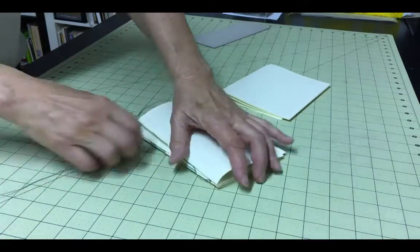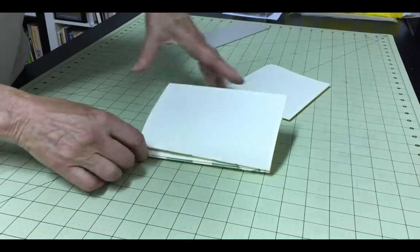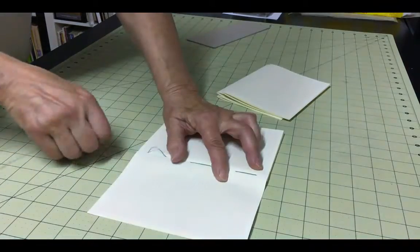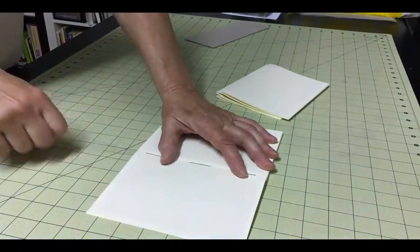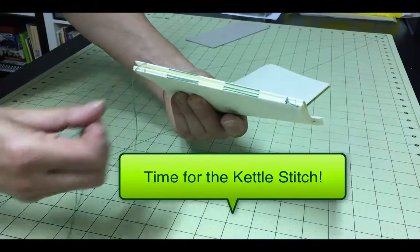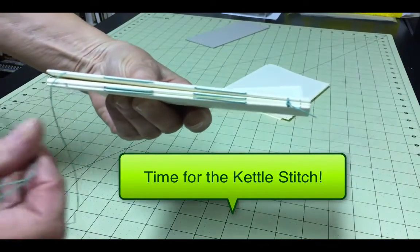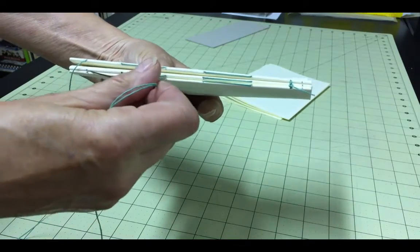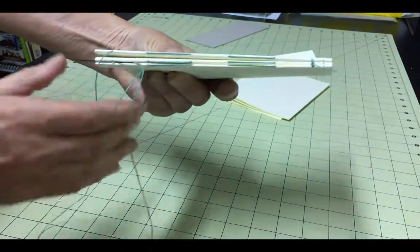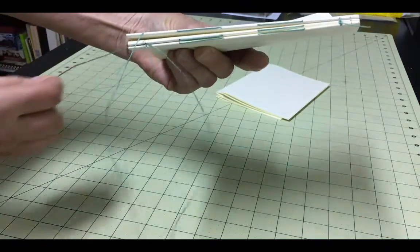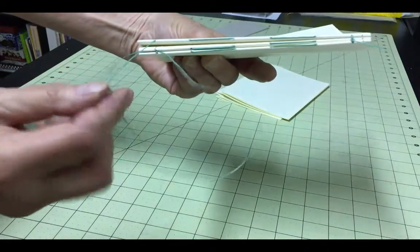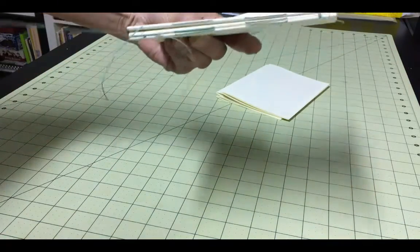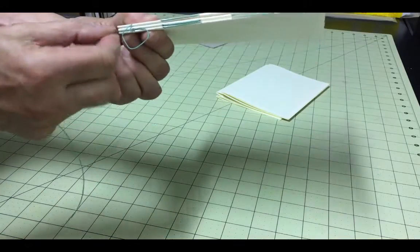Once you reach the end of the signature, with the thread on the outside of the spine, you will make a new stitch called a kettle stitch to join the signature to the rest of the signatures. To create the kettle stitch, pass the needle under the stitch in the first two signatures, bringing the needle between the two signatures from the inside of the signature to the outside. Then bring the needle back up through the loop that is created in the thread. Pull this taut, holding the signatures together tightly as you do this.